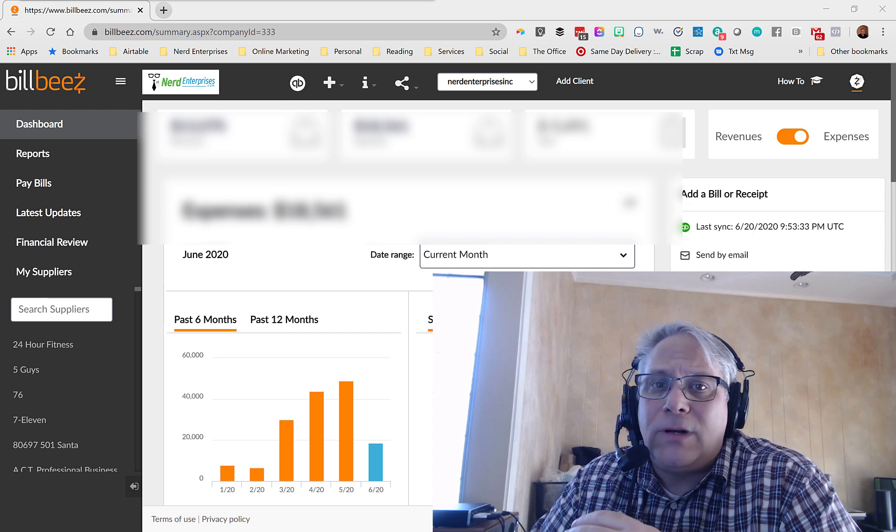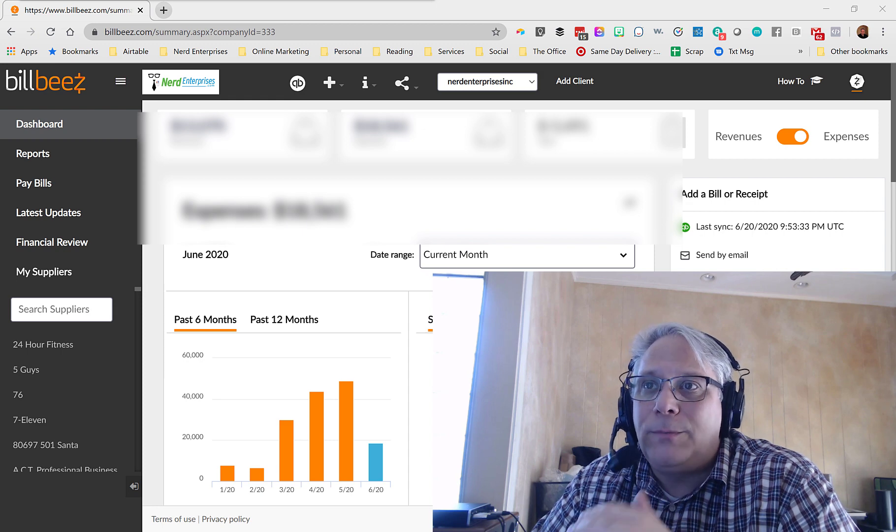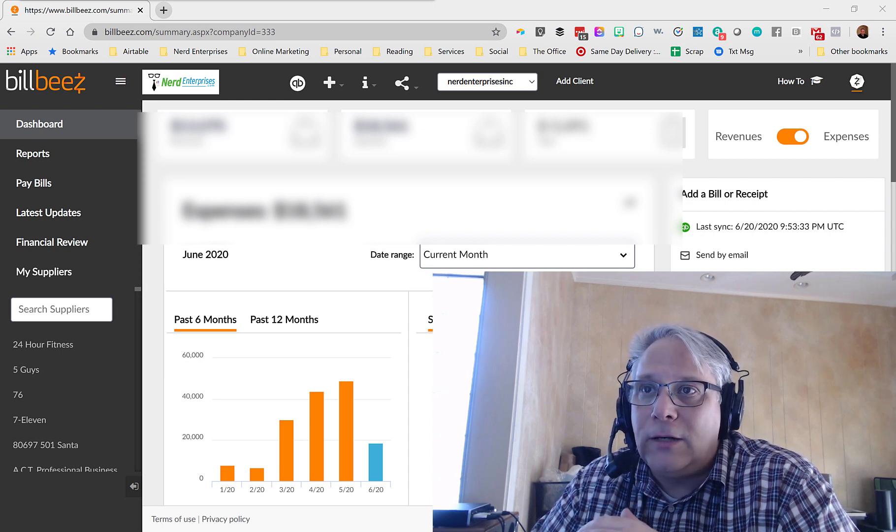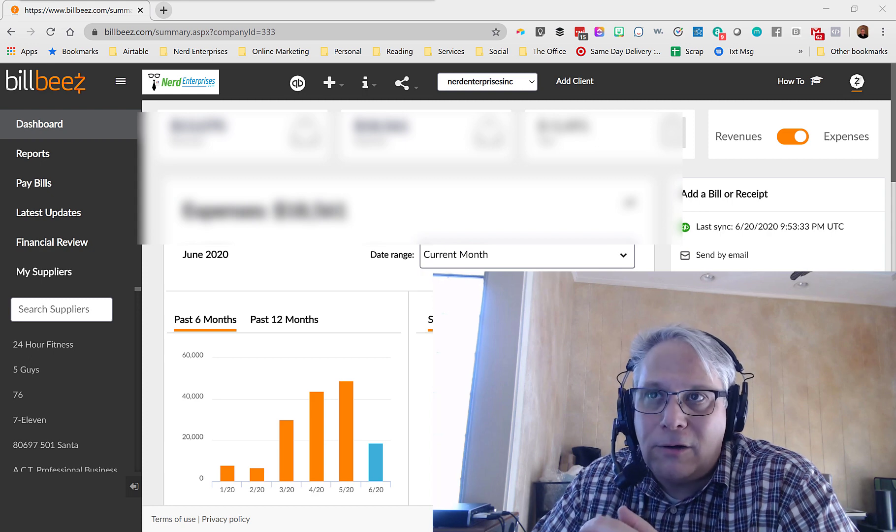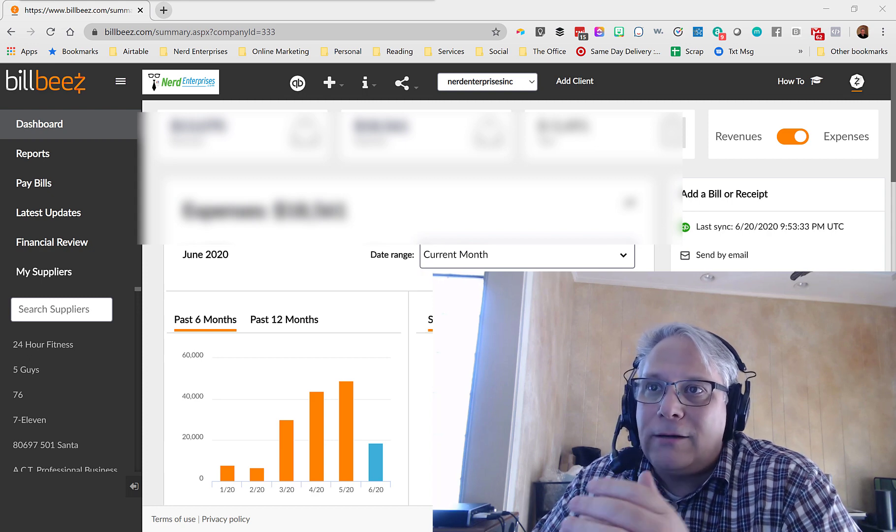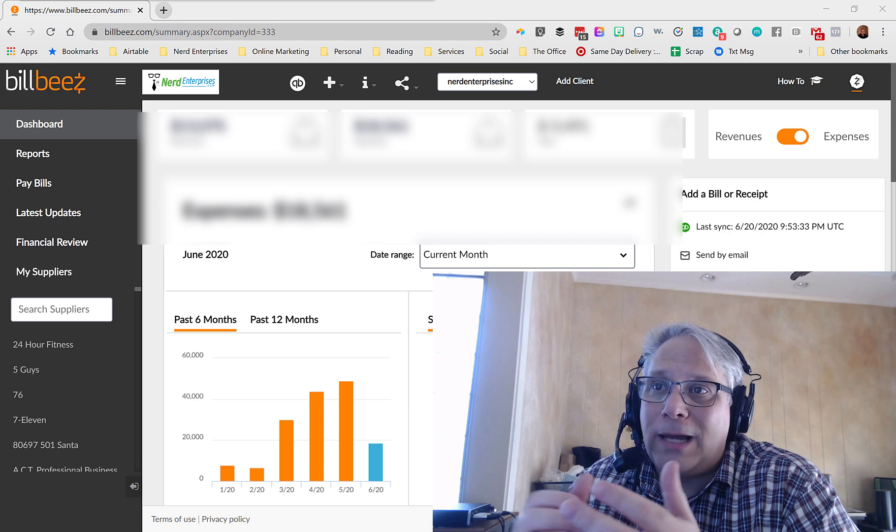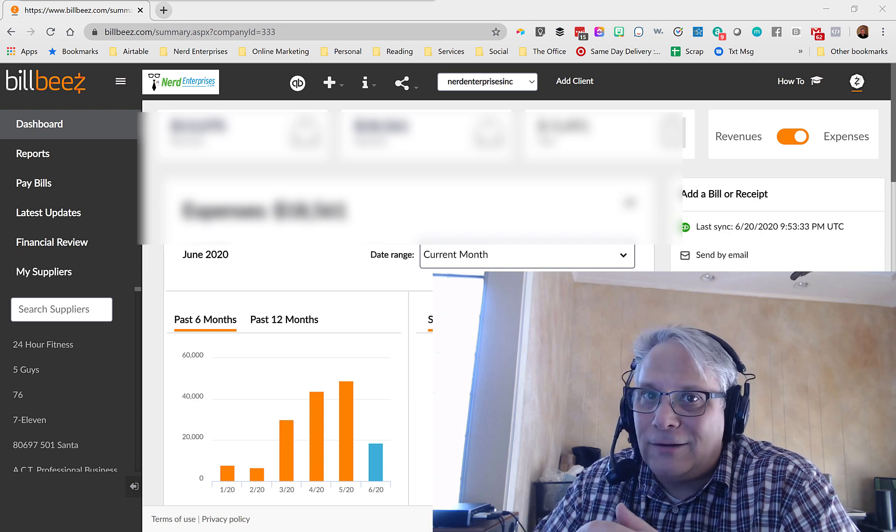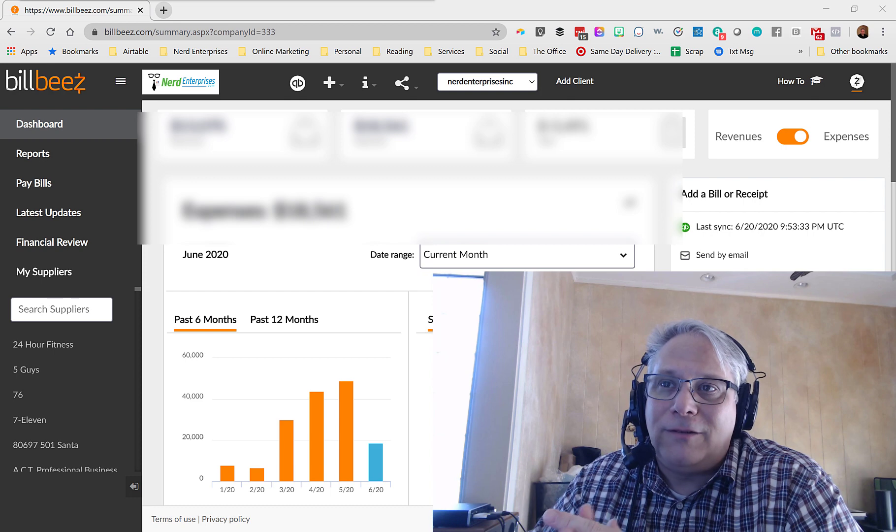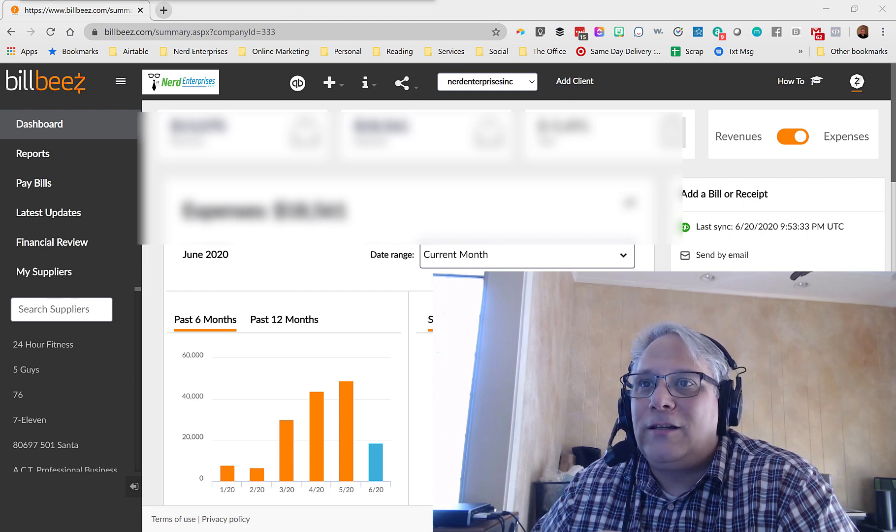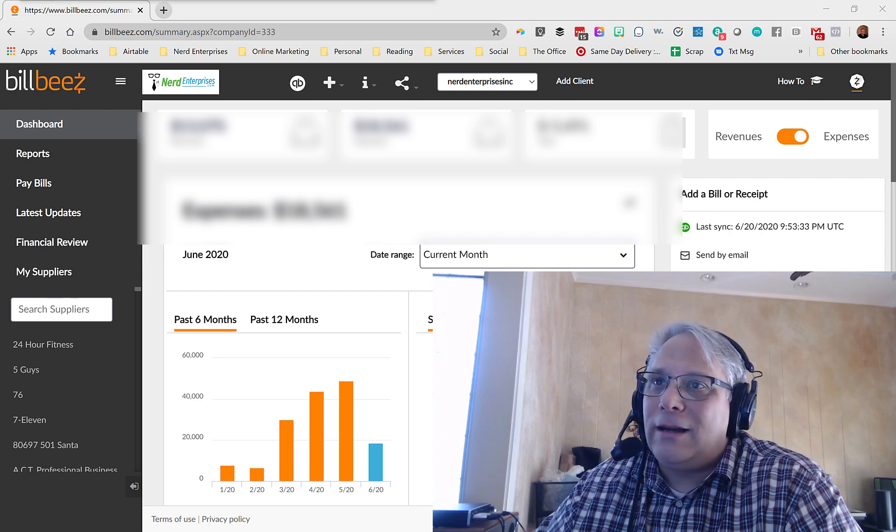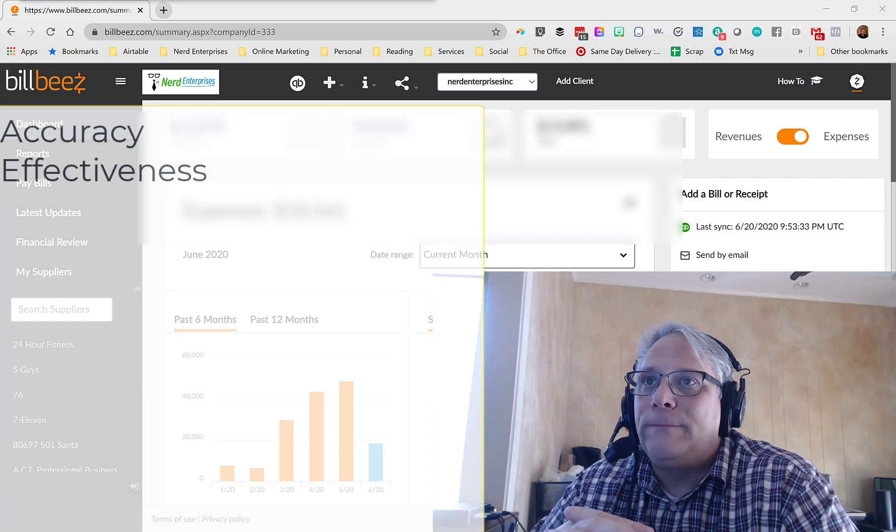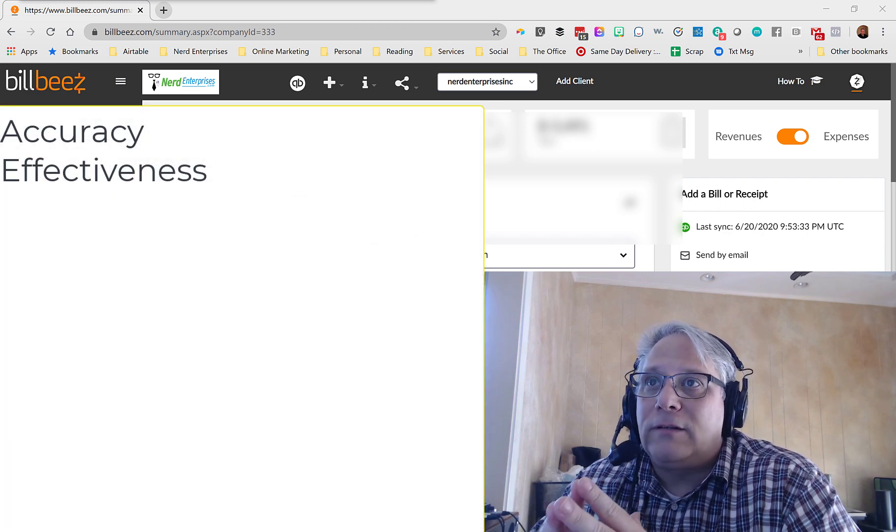And again, this means that when I forward bills into BillBeez, I can count on them being coded accurately in QuickBooks Online, which means I won't have to go back and correct the information. And accuracy is the most important part of automation because if I have to go back and correct things, well, then that's not really automated, is it? That's the opposite of automated. That means I have to intervene and enter stuff.